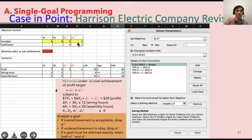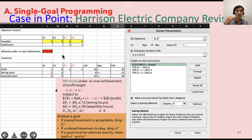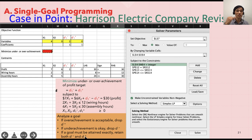Running the analysis, the result shows no overachievement but an underachievement of 2. The solution is X1 = 4 and X2 = 0. The minimized value of D1-minus + D1-plus equals 2, meaning production fell 2 short of the $30 target. That's how you solve this goal programming problem.